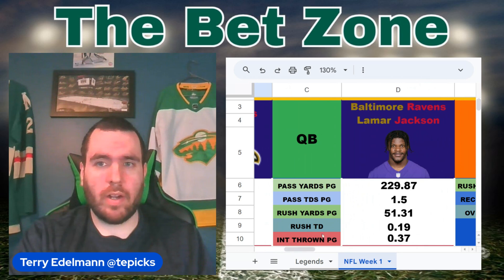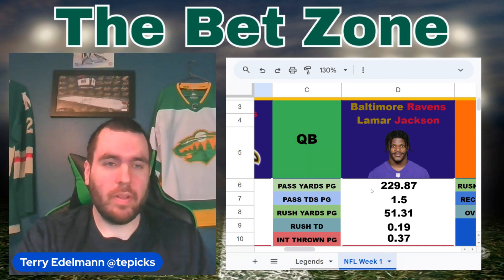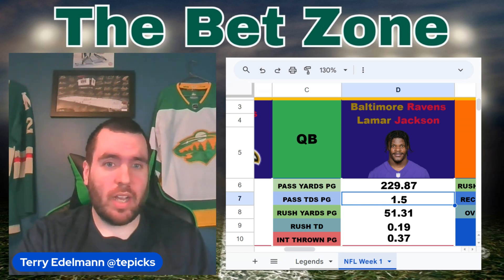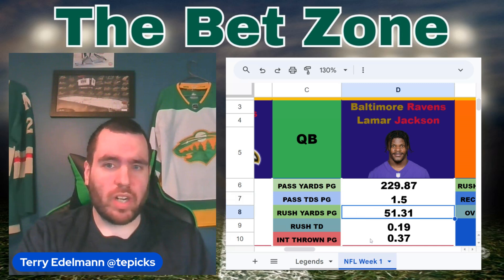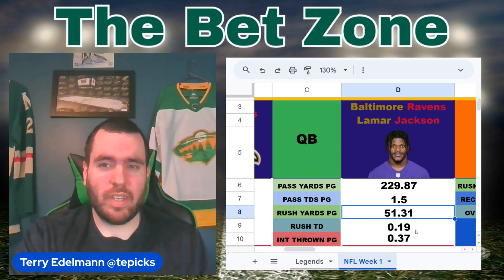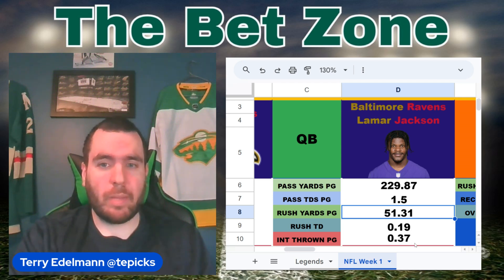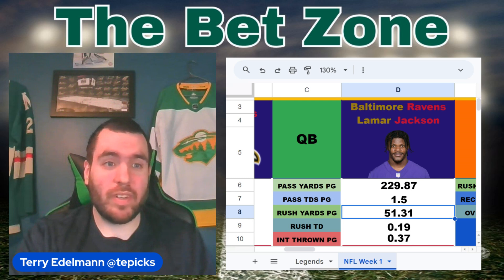Starting with the quarterback — Lamar Jackson is obviously Baltimore's quarterback. Passing yards per game shows how many passing yards the quarterback averaged last year per game, and that'll change after week one of this year. Passing touchdowns per game is an average of how many passing touchdowns the quarterback has. Rushing yards per game is an average of how many yards the quarterback rushes per game. Rushing touchdowns per game — 0.19. Interceptions thrown per game — Lamar Jackson is at 0.37, which is a pretty good number.